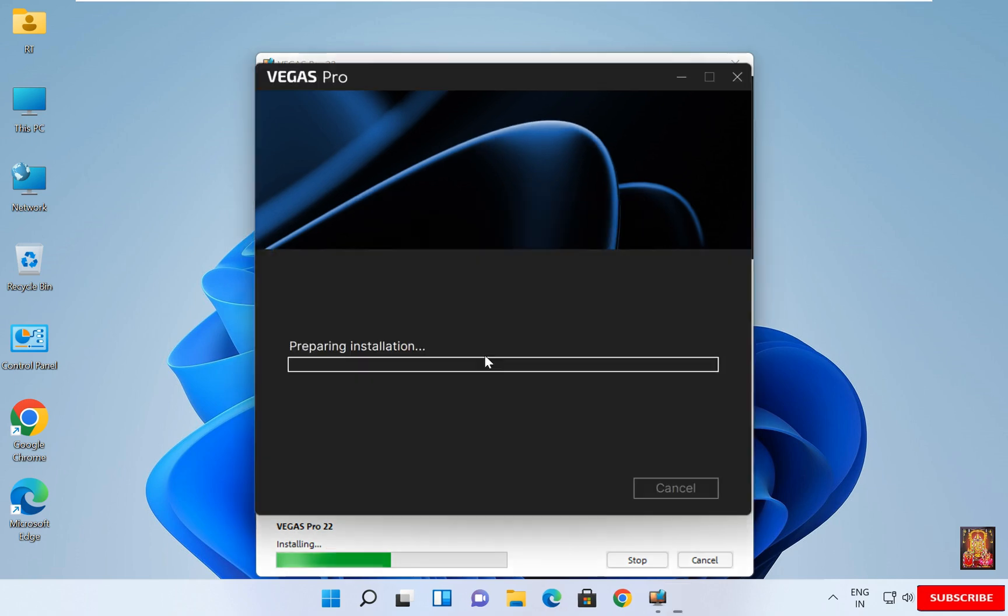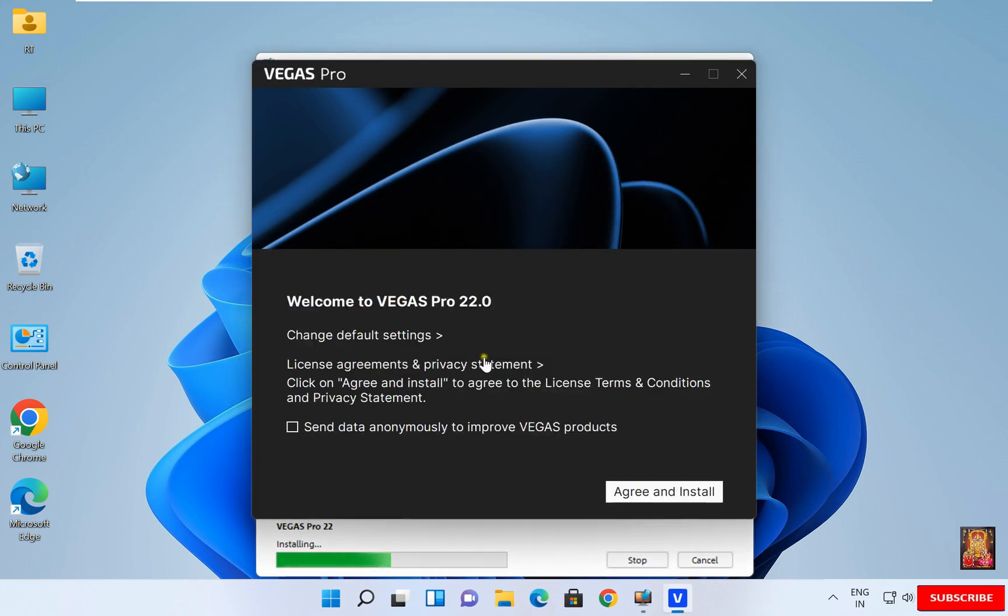Welcome to Vegas Pro 22. In this demo video, I am not checking send data anonymously to improve Vegas products. Click on Agree and Install.